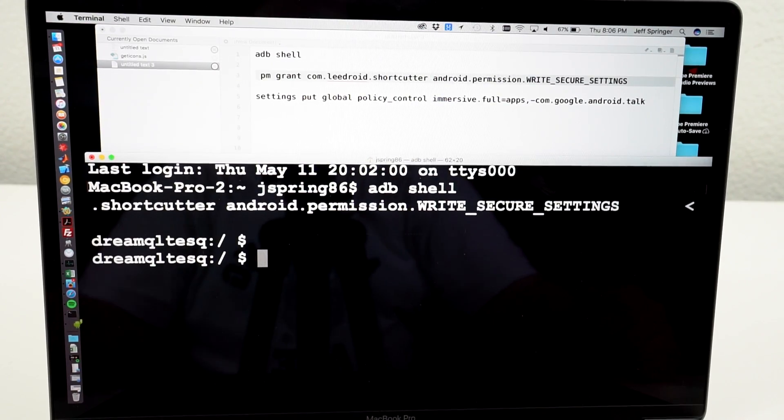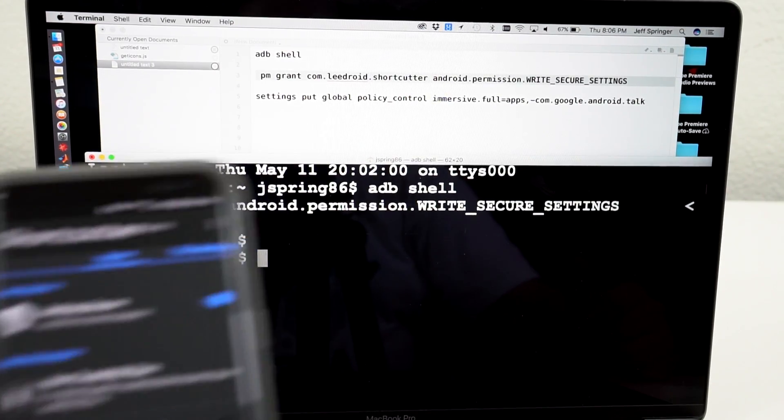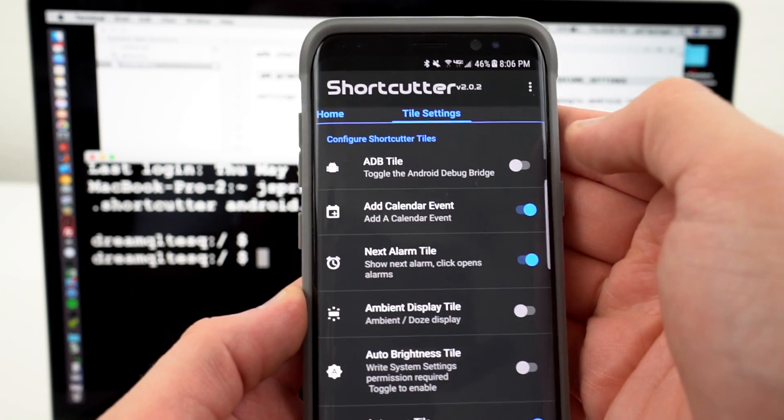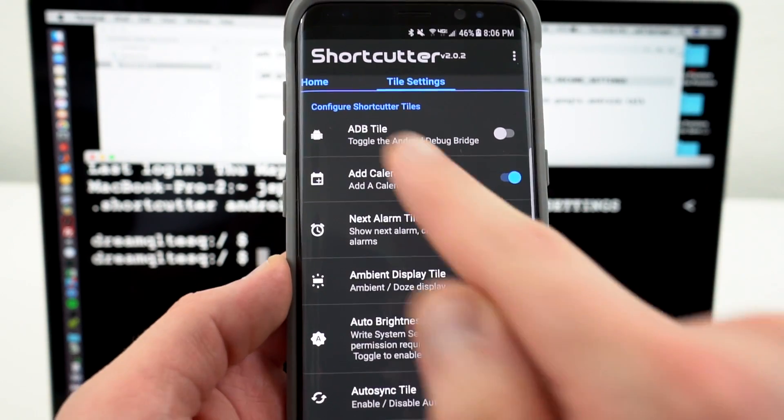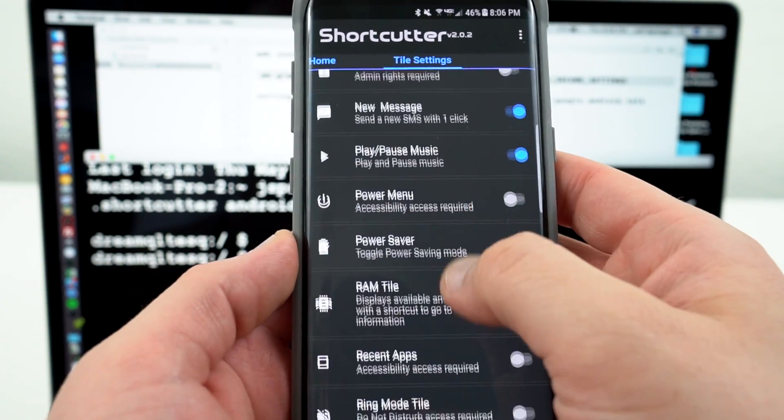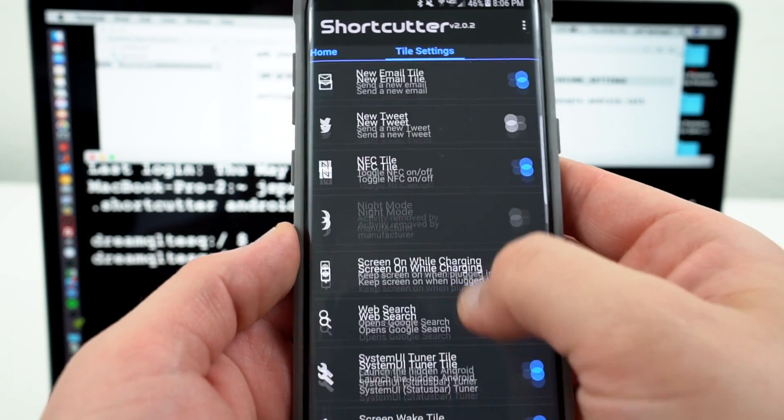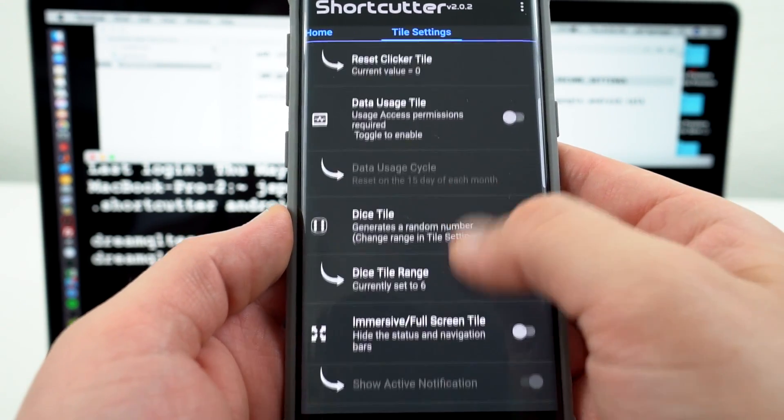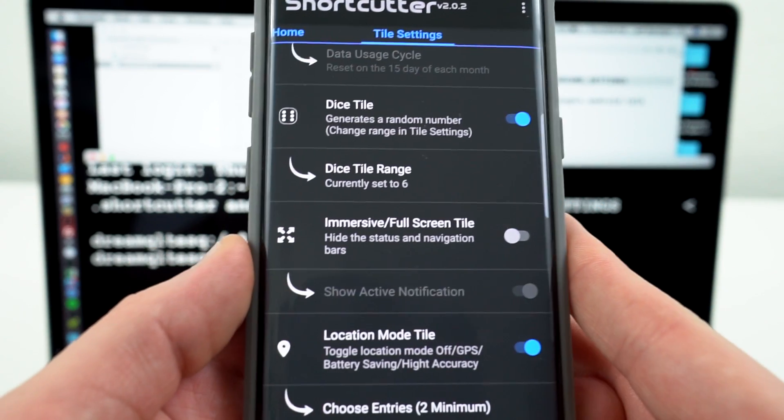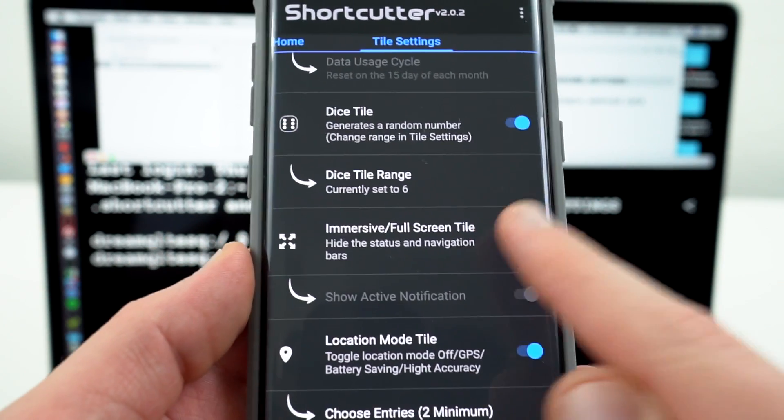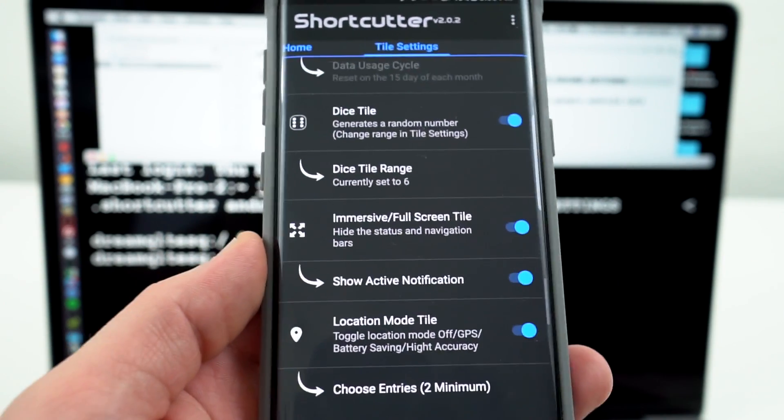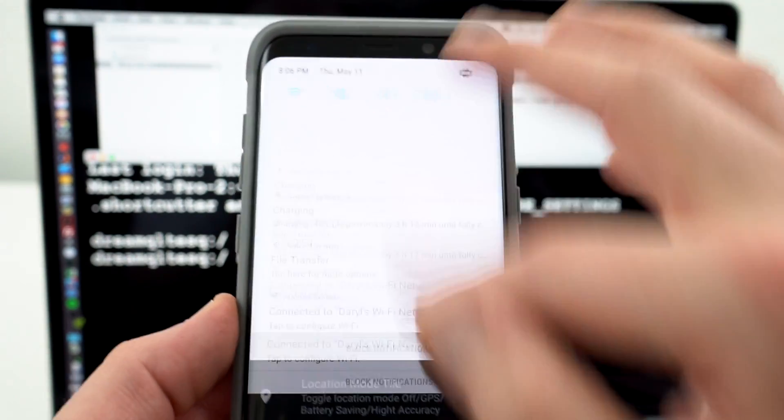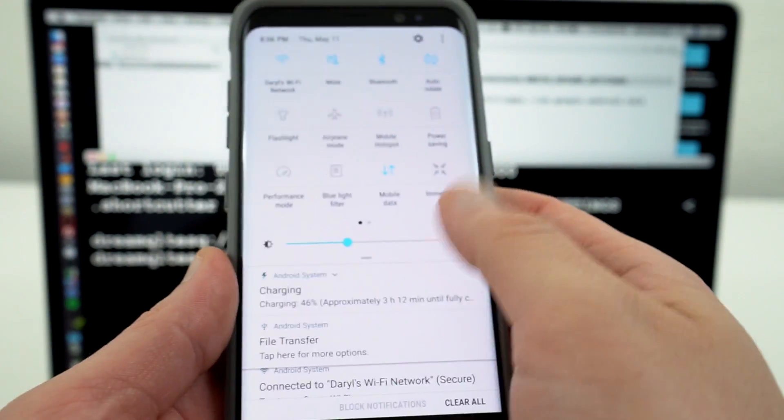And then if we go back, you'll see in Shortcutter, under Tile Settings, we now have a bunch of the Secure Tiles. You've got the ADB tile and then the one we want is actually pretty far down the list here. It's Immersive Mode right there. Immersive Full Screen Tile. So you go ahead and you can enable that and then that will give you the Immersive Full Screen Tile, which I mentioned I have it right there.